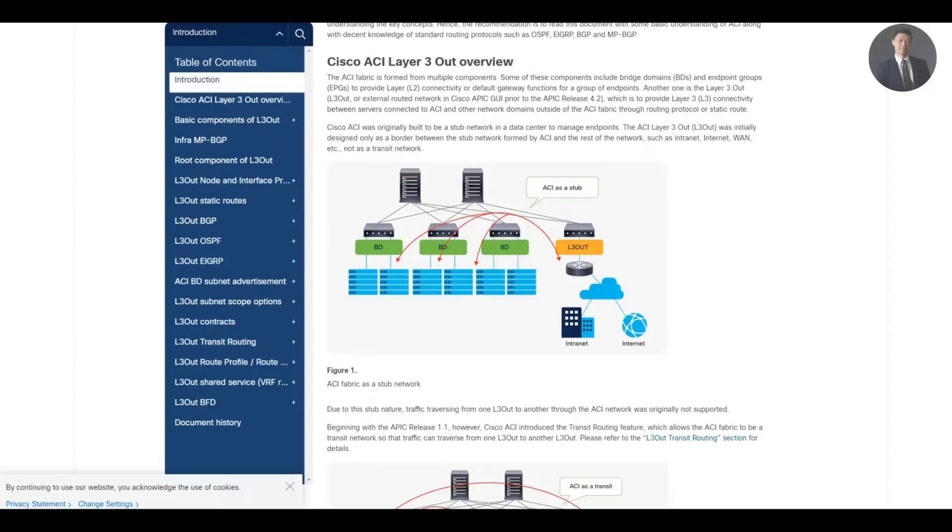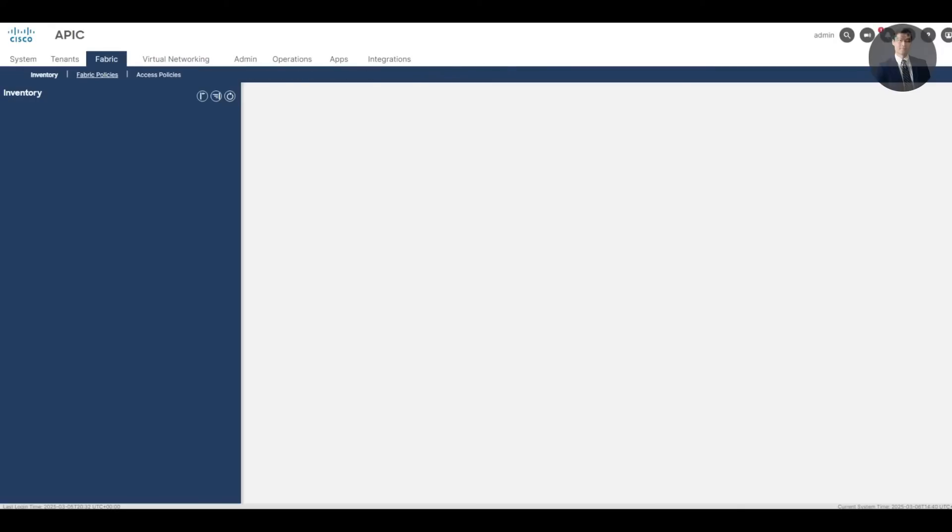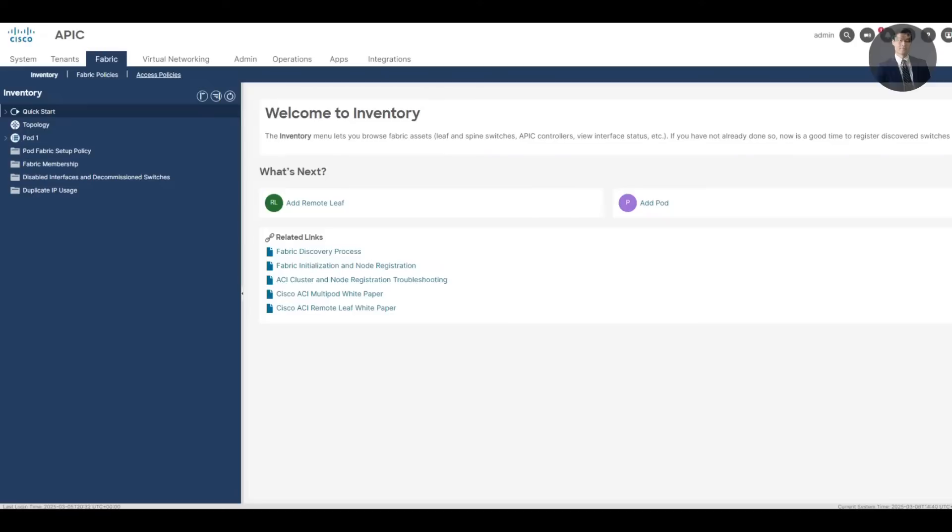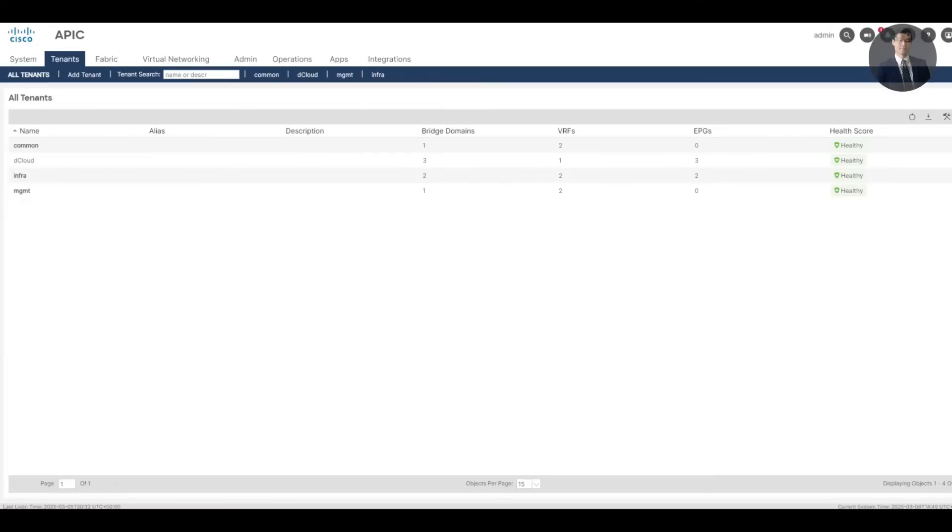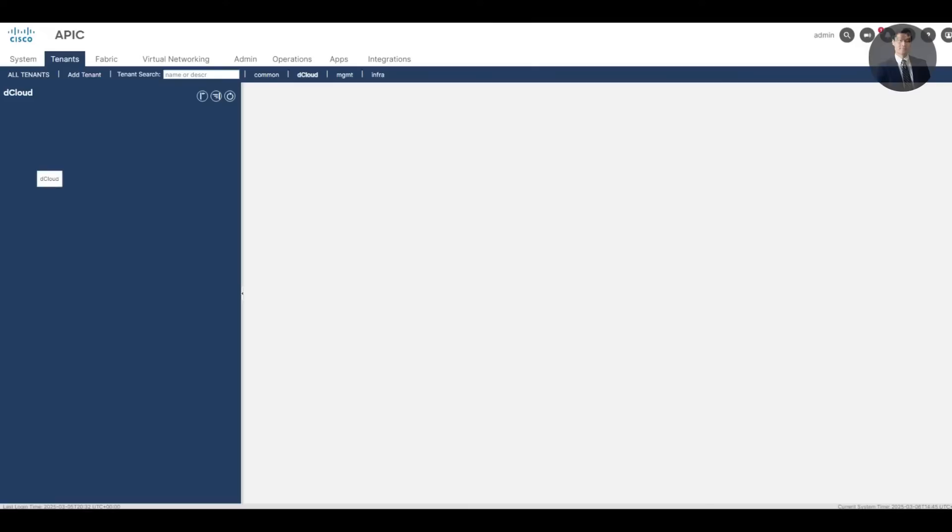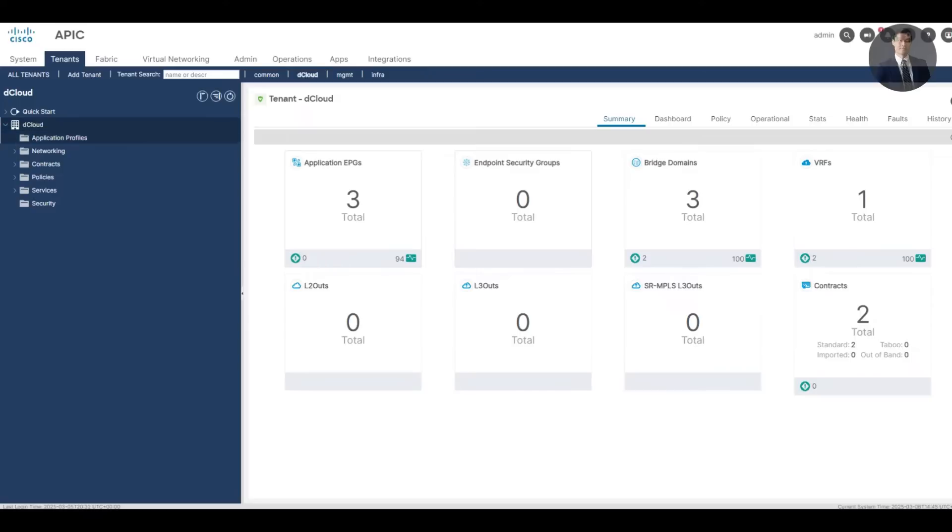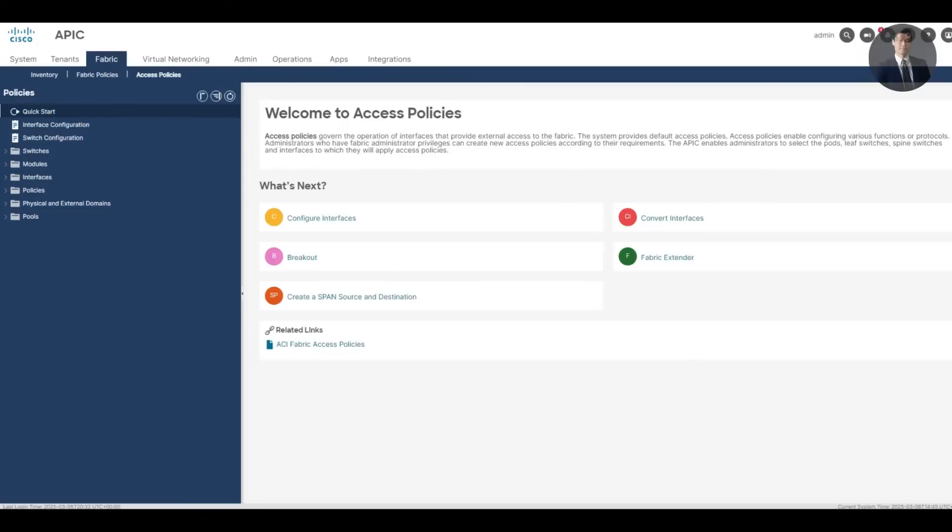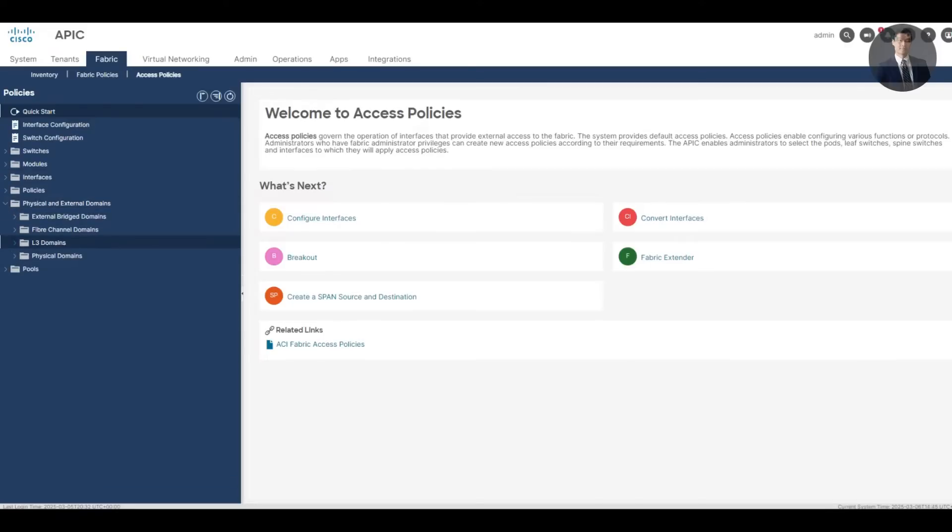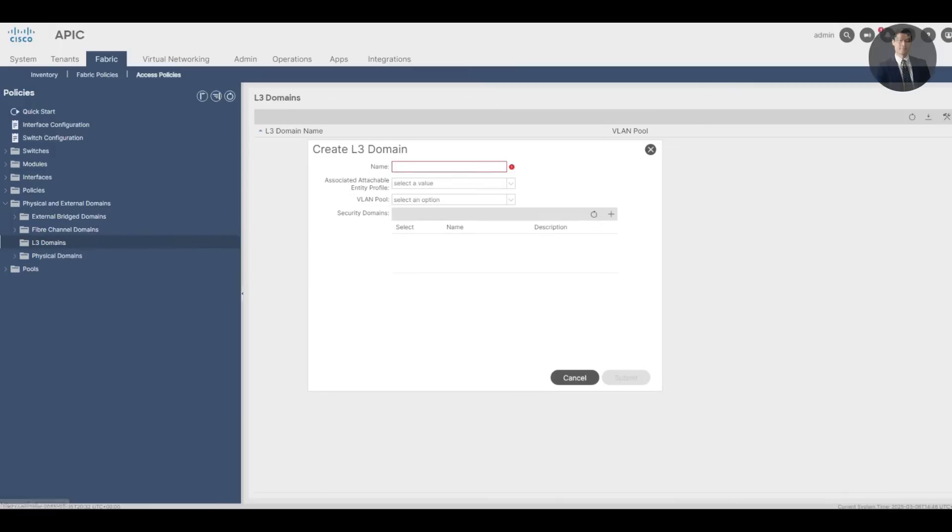Before we do this, we need to configure the physical network in the fabric and access policies. In the tenant, we'll find my tenant. Expand networking, here we'll find the L3 Out. We don't have an L3 Out, so we'll create an L3 domain. Go back to access policies, open physical and external domains. Here under L3 domain, we have to create an L3 domain. We'll name it L3 Out.